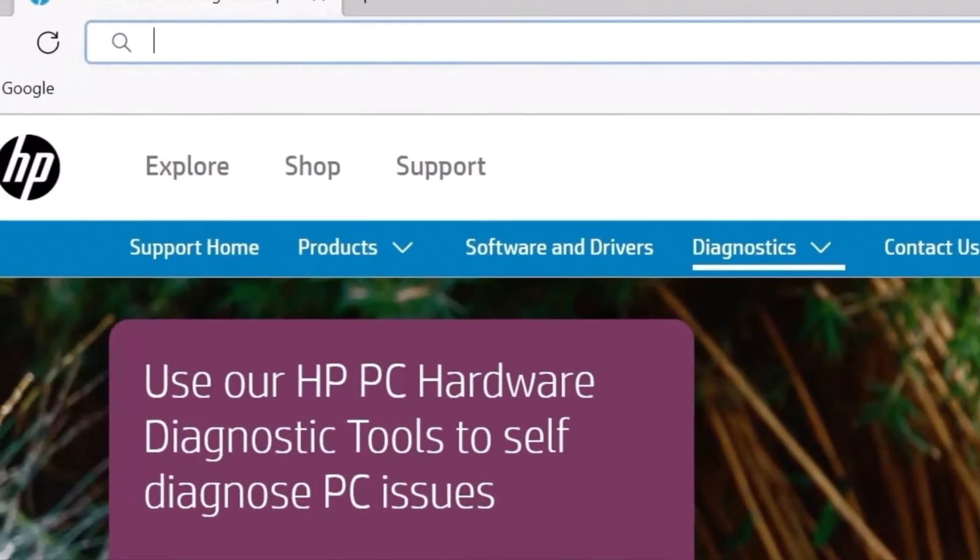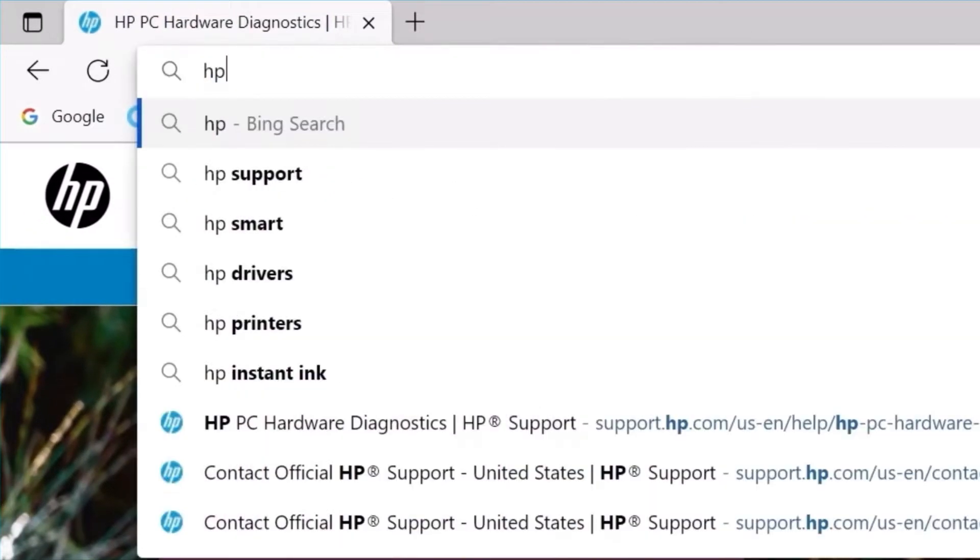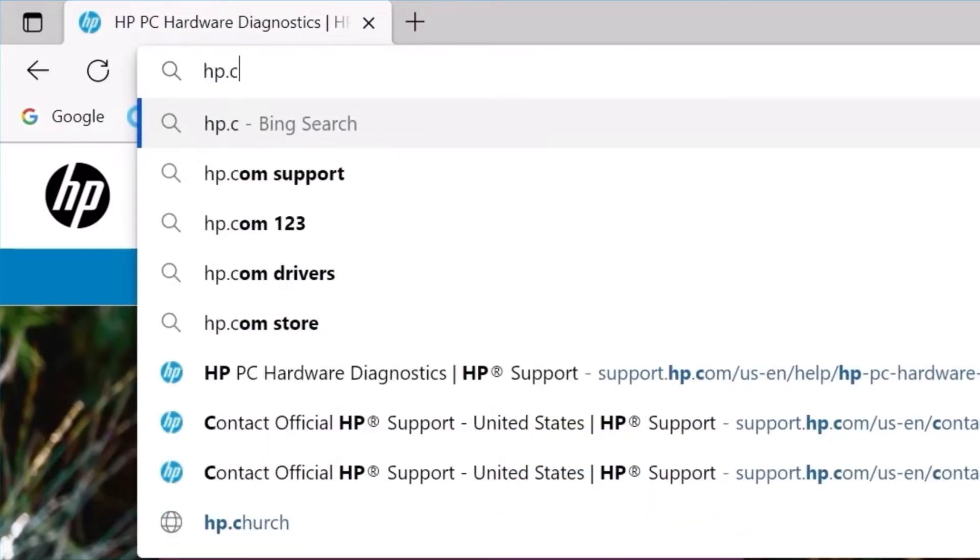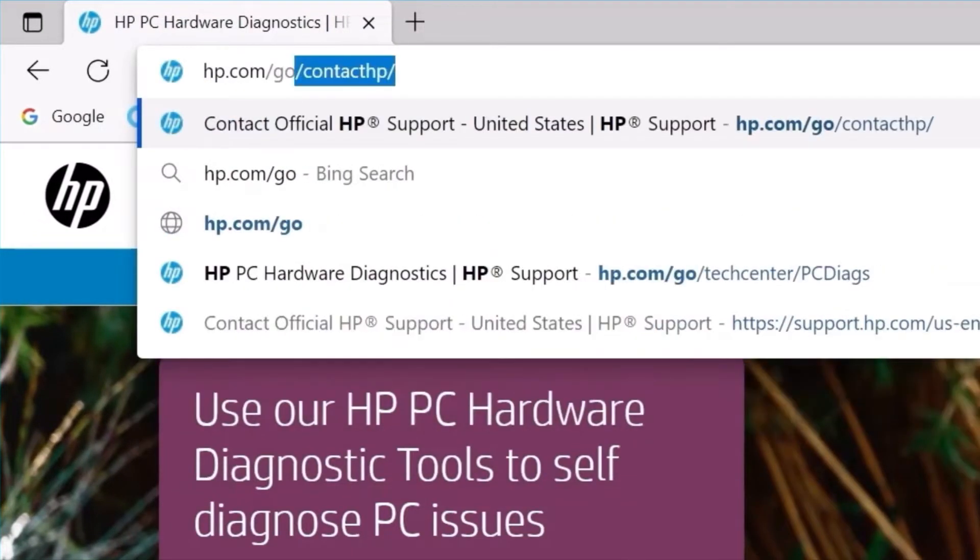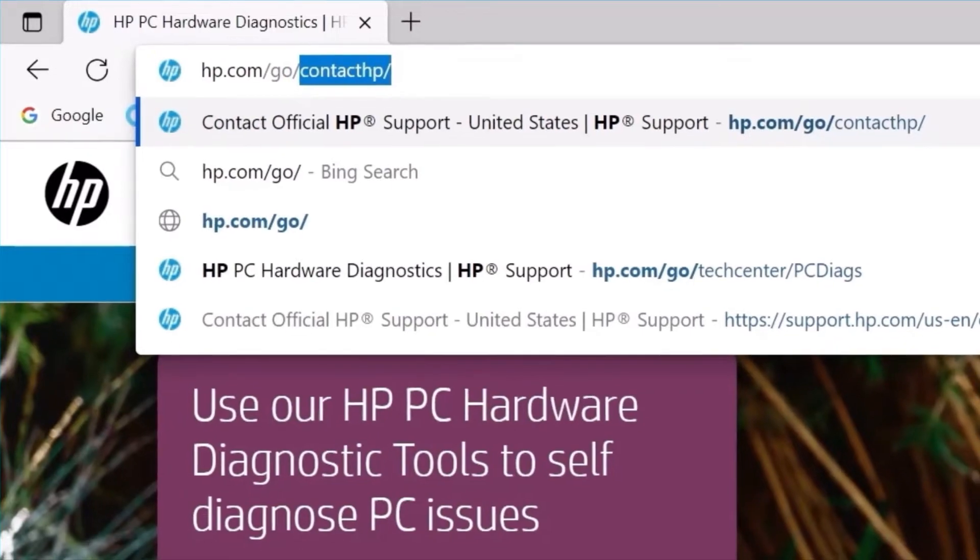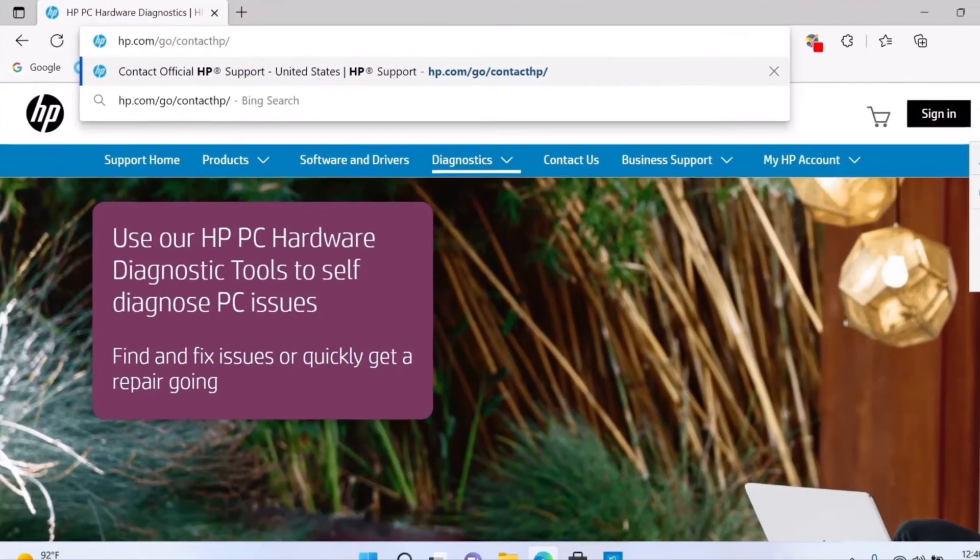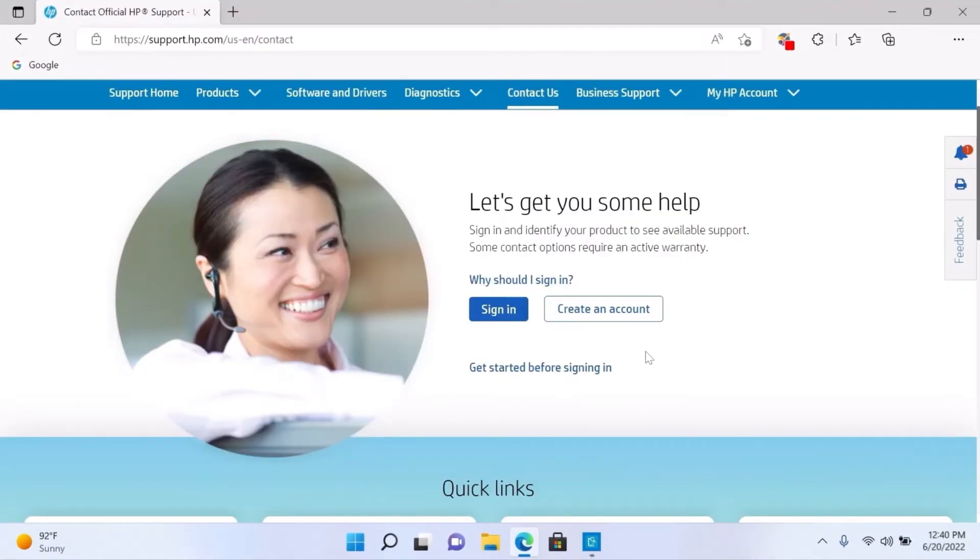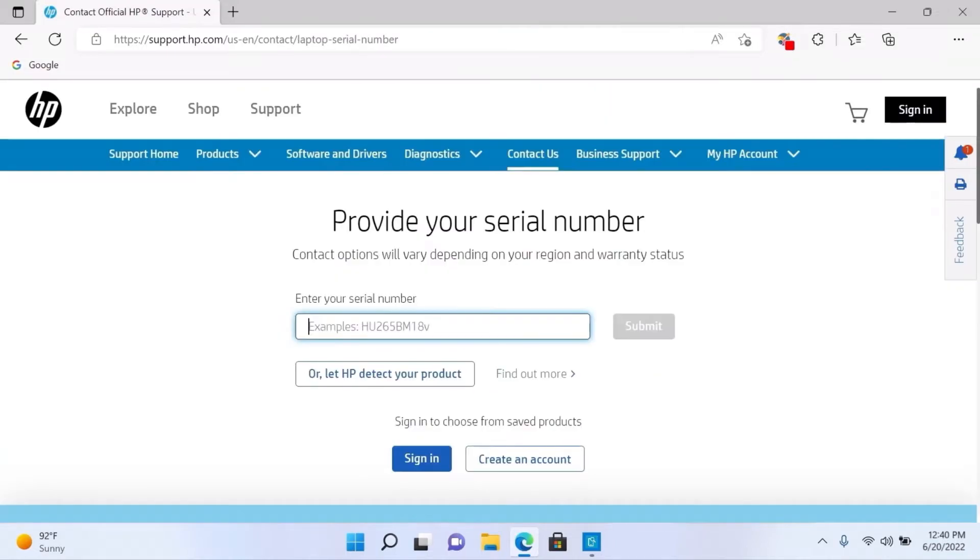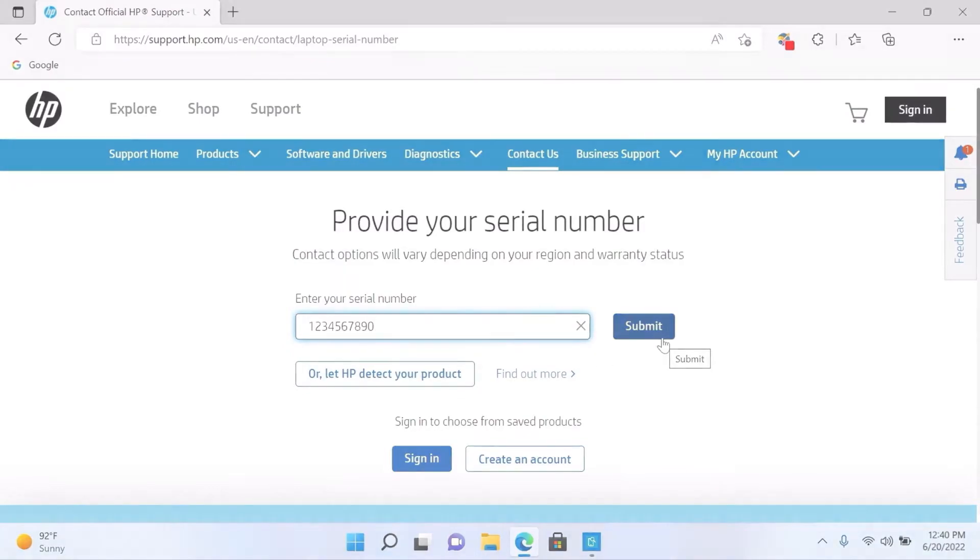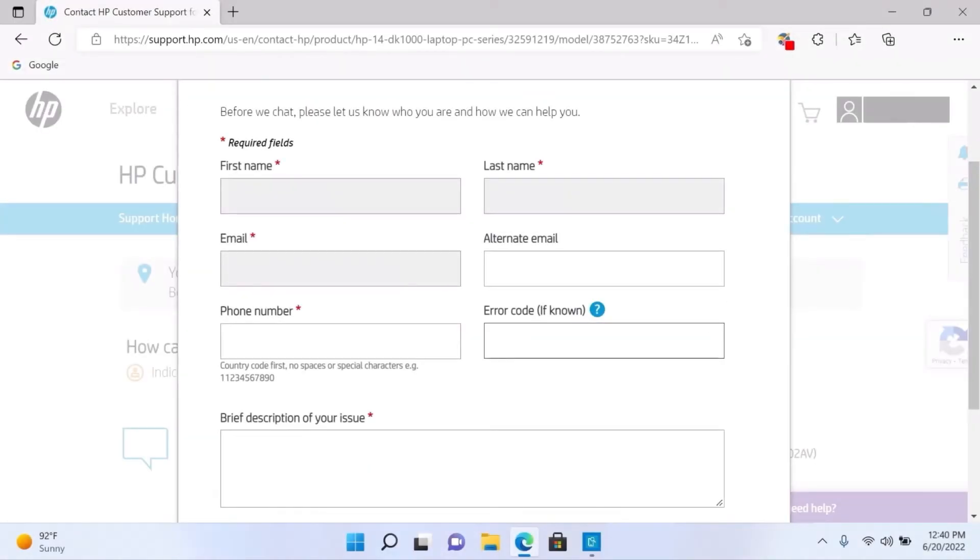For help with a Component Failure, go to hp.com/contacthp. Read and respond to the prompts to get to the warranty options for your computer. Follow the instructions to enter the failure ID where indicated on the HP contact form.